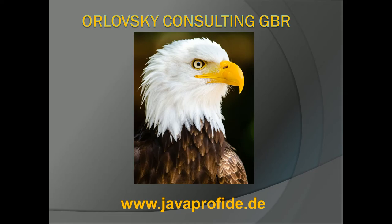Hello and welcome to the status update of my open source project, Job Manager Angular 2020 version. Who am I? My name is Alexander Orlovsky and I am an executive stockholder of Orlovsky Consulting GBR.